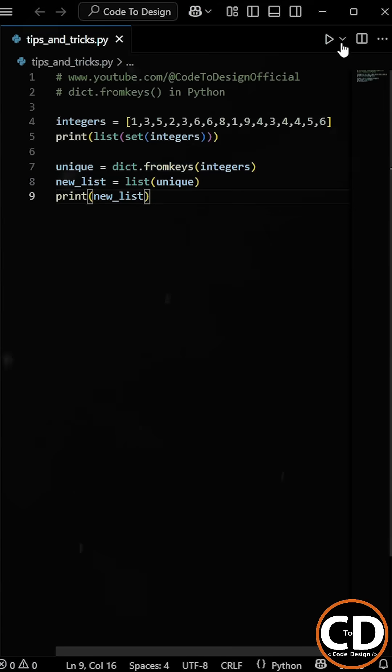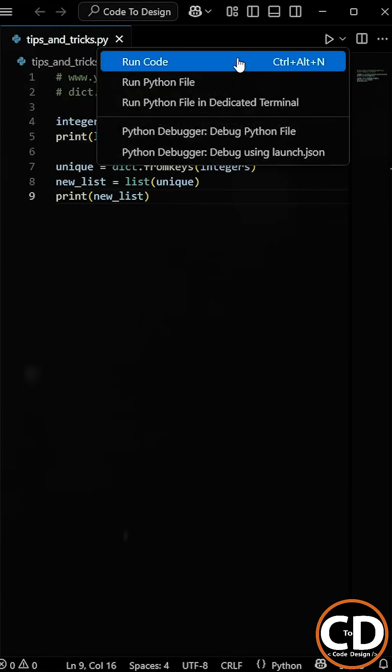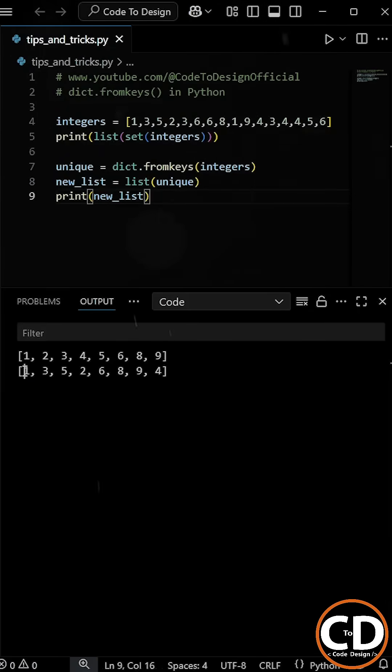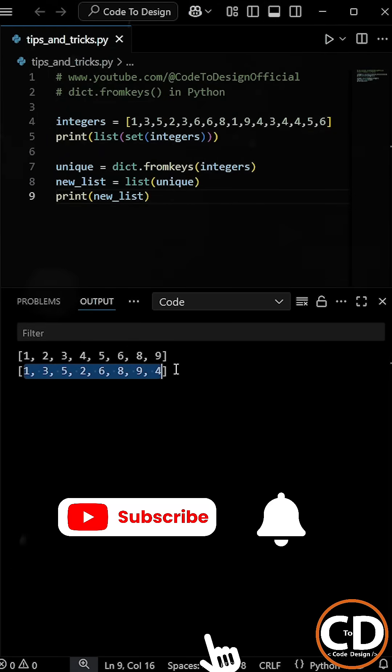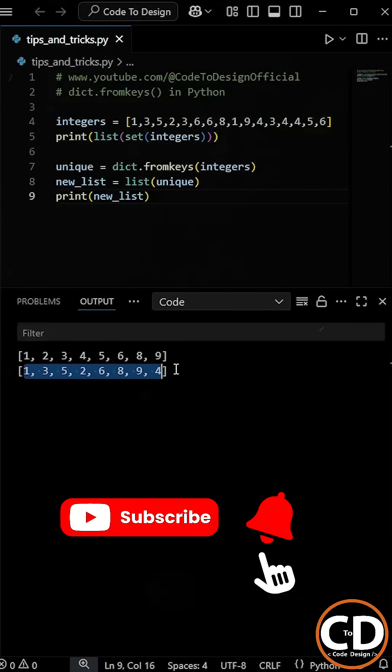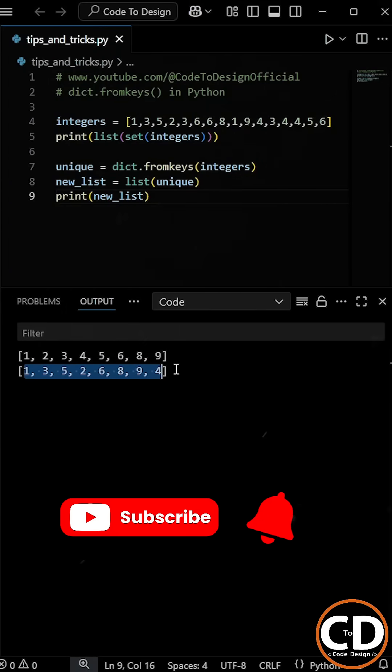So now as we again run the program, you can see that we get the list that only contains the unique integers from the original list. And also it maintains the insertion order.